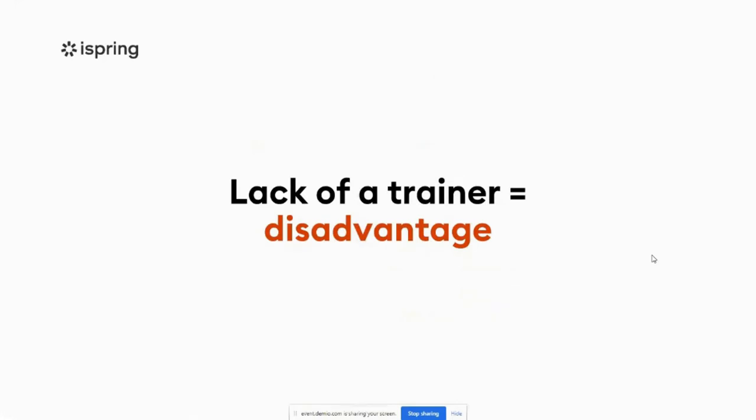As you might know, the pandemic forced a lot of organizations to invest in HR tech, and this has led to 75% of the L&D function becoming tech-enabled. Do you think it can be a challenge to engage learners with a digitally-led learning culture, which is missing human touch? One of the biggest challenges in e-learning is the absence of a trainer, which can lead to missing the so-called human touch.